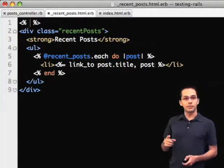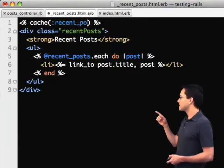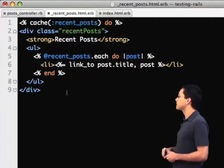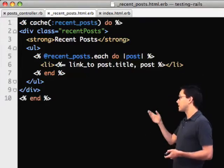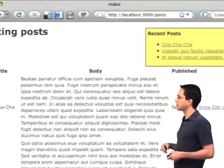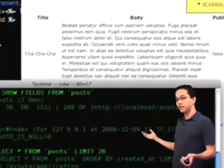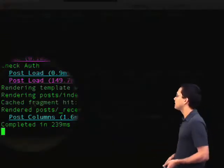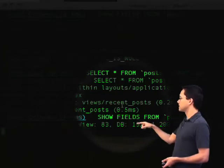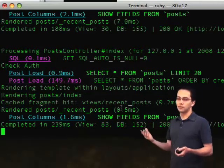Now we're going to implement fragment caching. All we need to do to fragment cache this section is write `cache :recentPosts` — that's our cache key — and then close that in a block. If we go back to the web page and refresh, we're now fragment caching. We can check the log and see it says "cache fragment hit views/recentPosts".